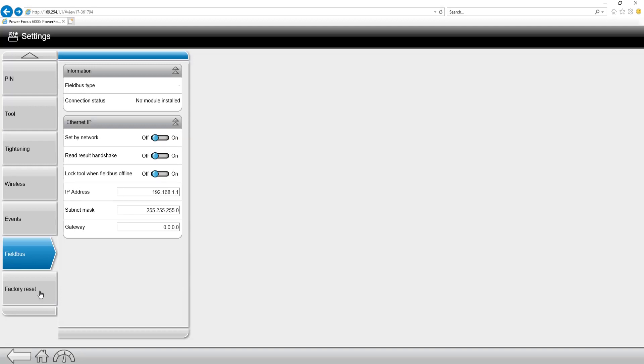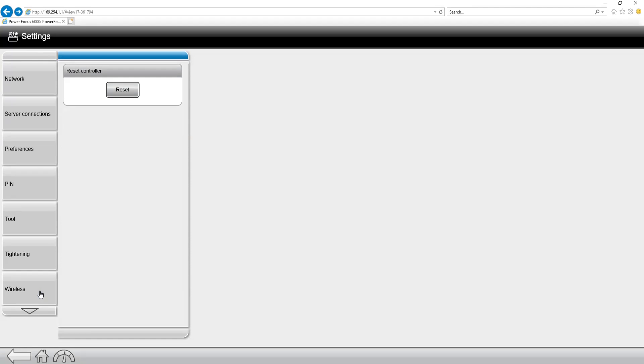The last tab we're going to have in settings is the factory reset. By clicking on this and doing a factory reset, it's going to completely wipe out your controller and allow you to start from scratch, which in certain situations is a useful tool to have.